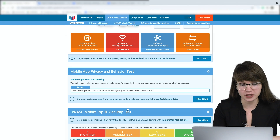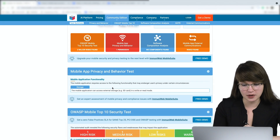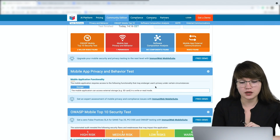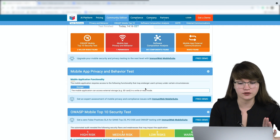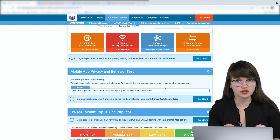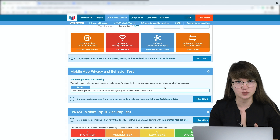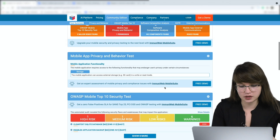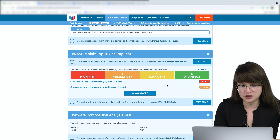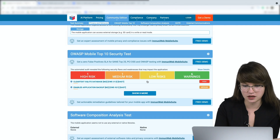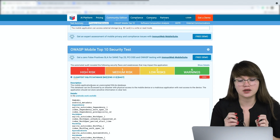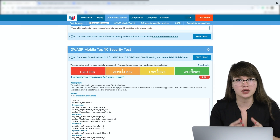Let's scroll down to see more information. Here we see that the mobile application requires access to functionality that may endanger users' privacy. Let's scroll down a little bit to check more information about the risks. Here we can see many different risks and some warnings. Let's check more details — we need to click the plus button. Here we can see detailed information about what's wrong and what we have to do.